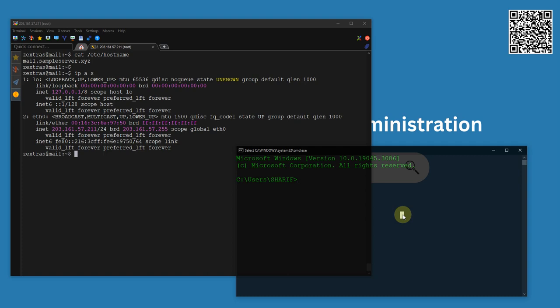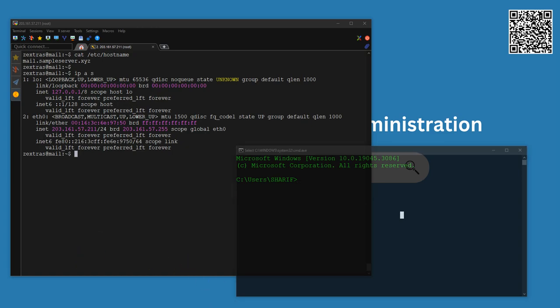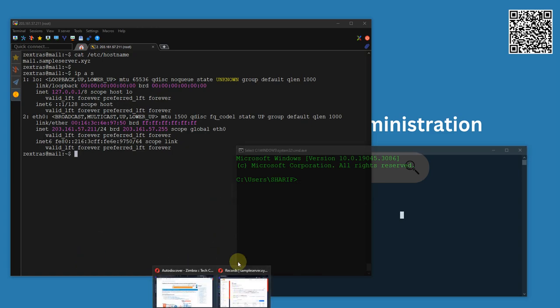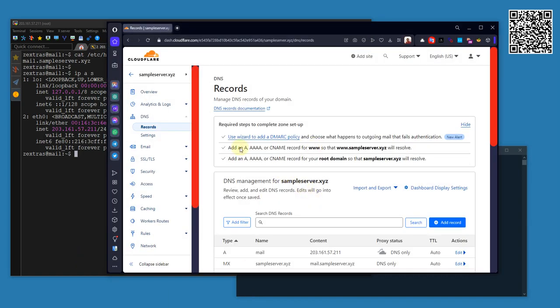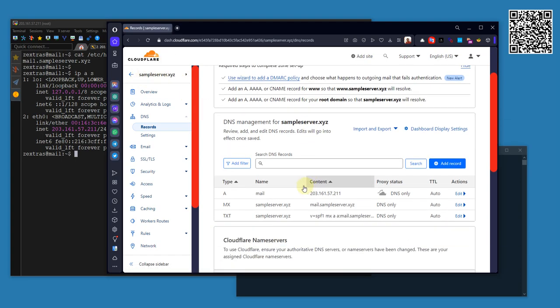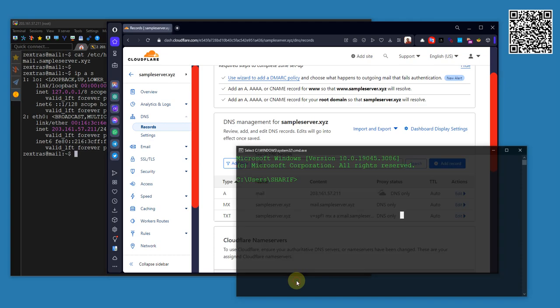I can show you my DNS portal here. As you can see, sampleserver.xyz doesn't have any auto-discover related service, but still I am going to check it from my command line to be more sure.